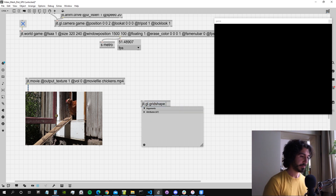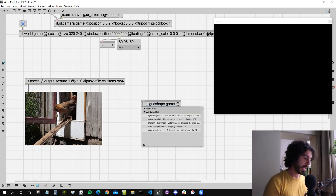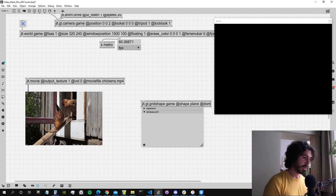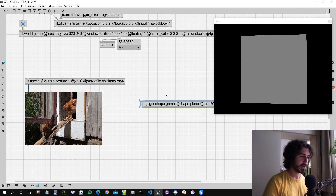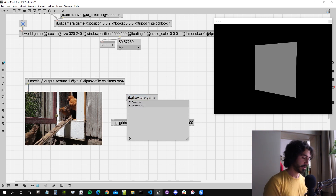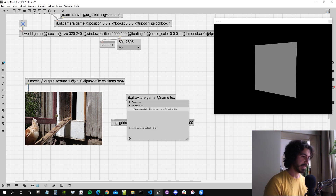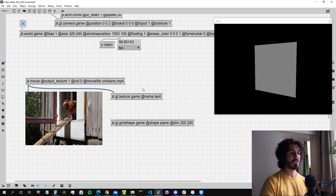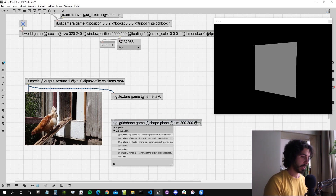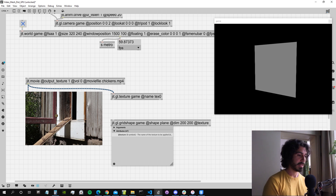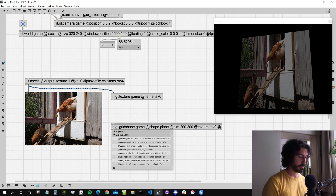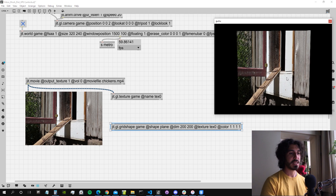The next thing we need is GGL grid shape, which draws to my world called 'game'. We want a plane — we can use any shape but for now we'll use a plane with dimensions 200 by 200 for a starter. I'm going to create a jit.gl.texture that draws to 'game', give it the name 'texzero', and then pass the video inside this texture to store it so we can attach it to our GGL grid shape. If I set the texture attribute of the GGL grid shape to texzero, we can see the texture rendering on the mesh.